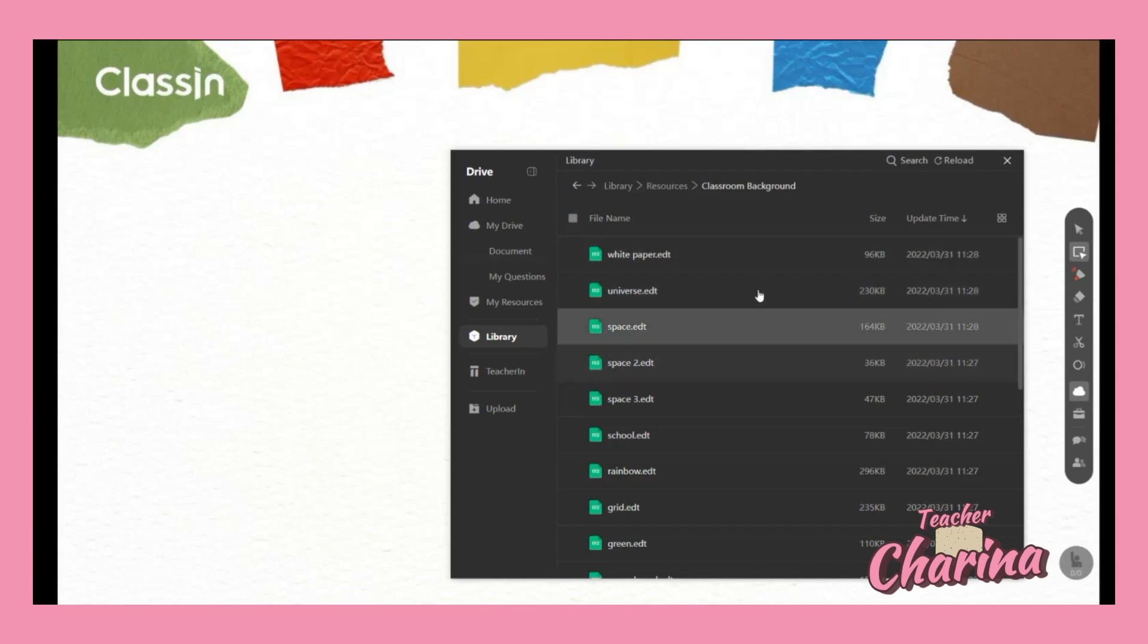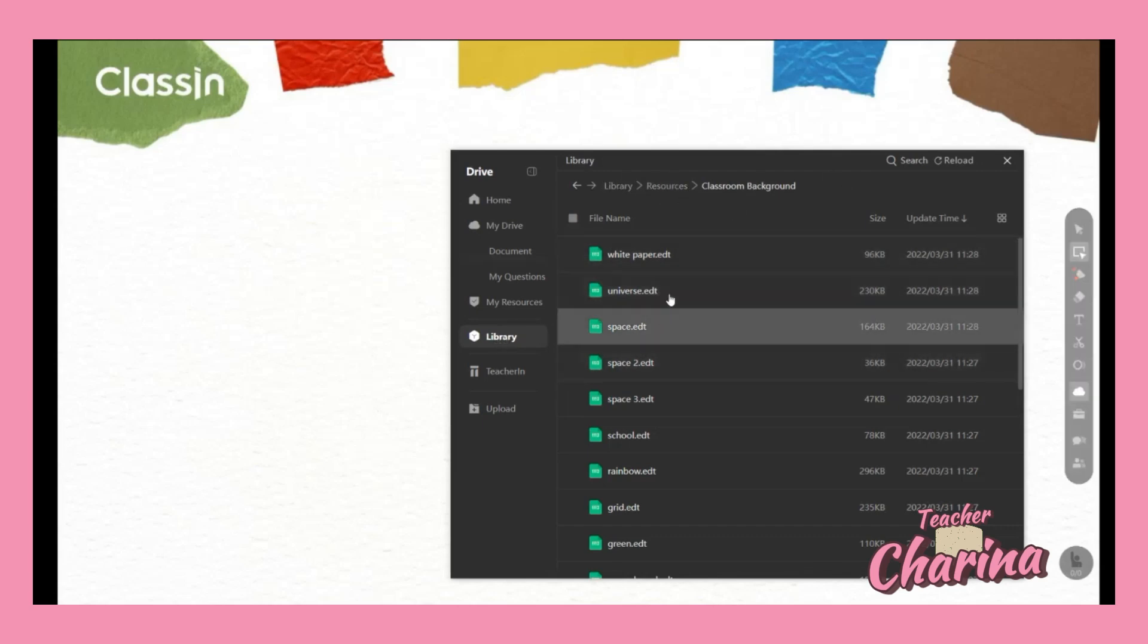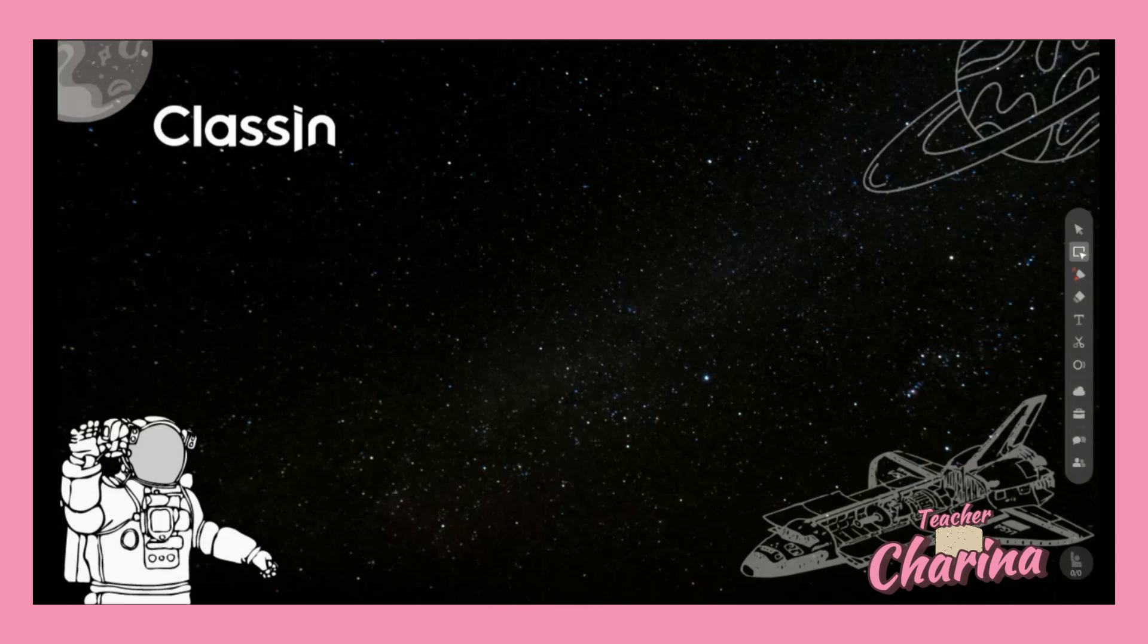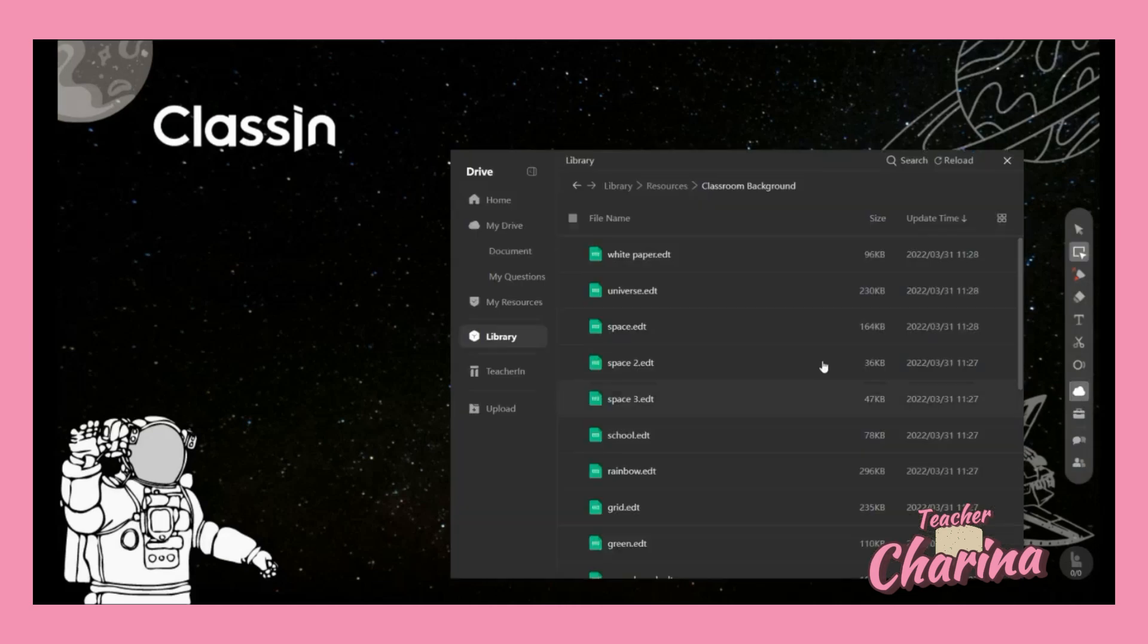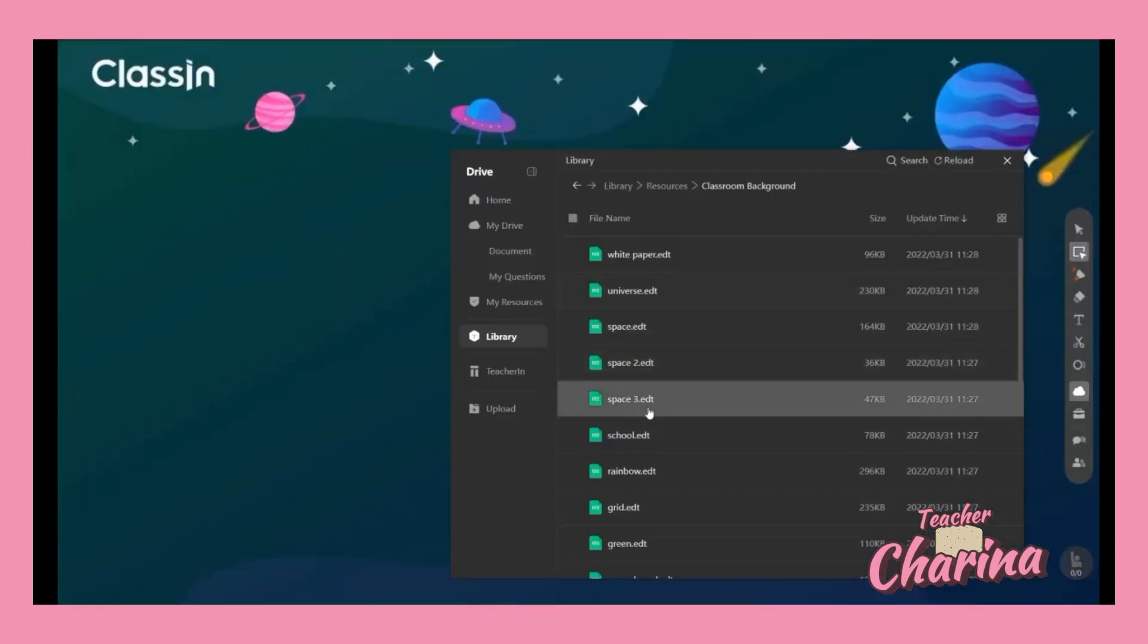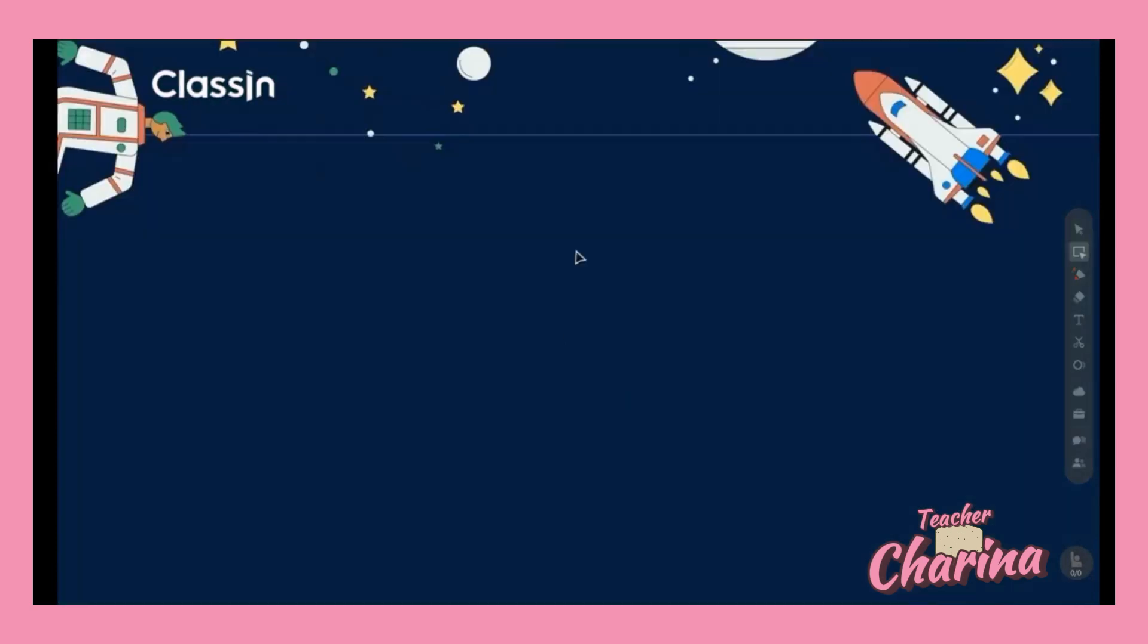If you don't like this background, you can just click again the cloud button, then Library, Resources, Classroom Background, and then you can try another one. If you click that one it will automatically change. Just click it and it will show up another background.